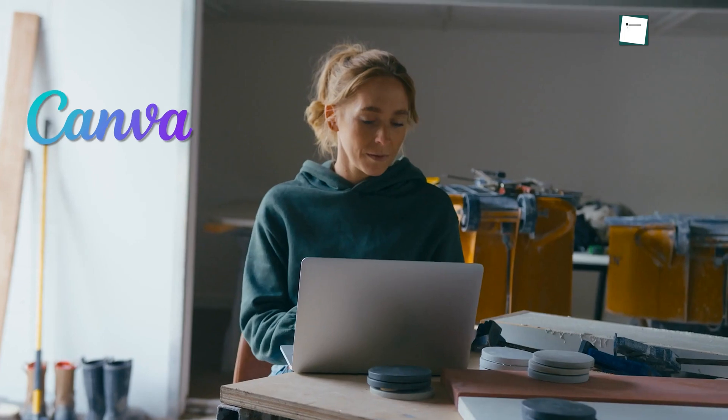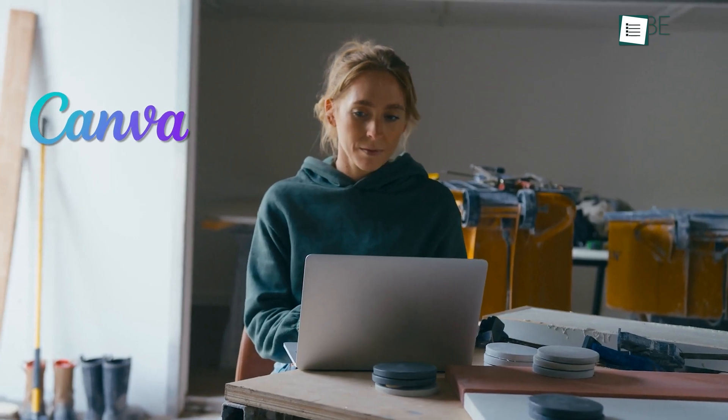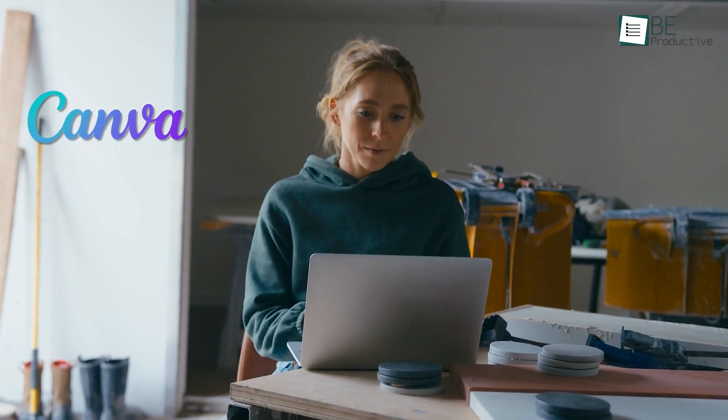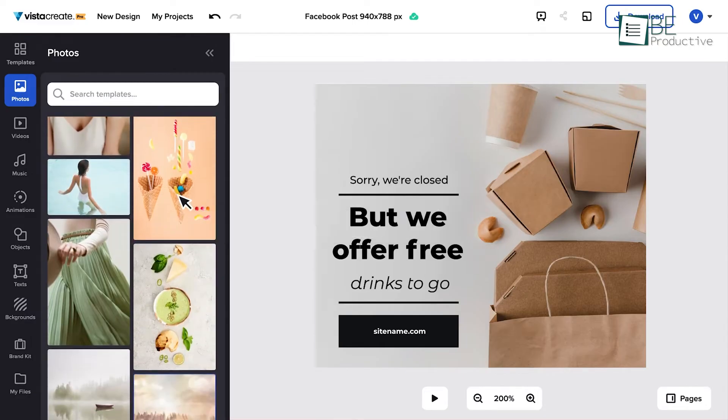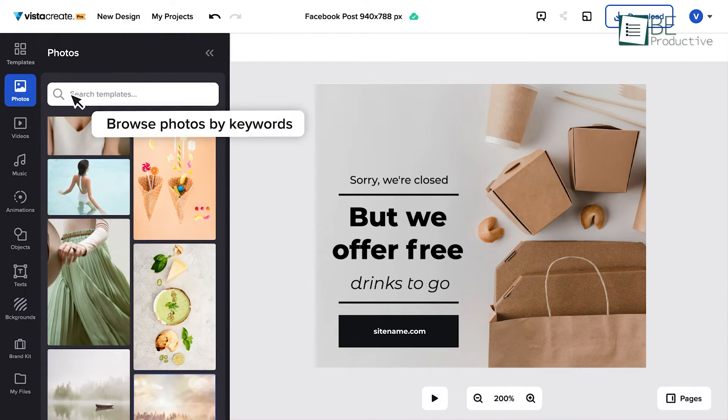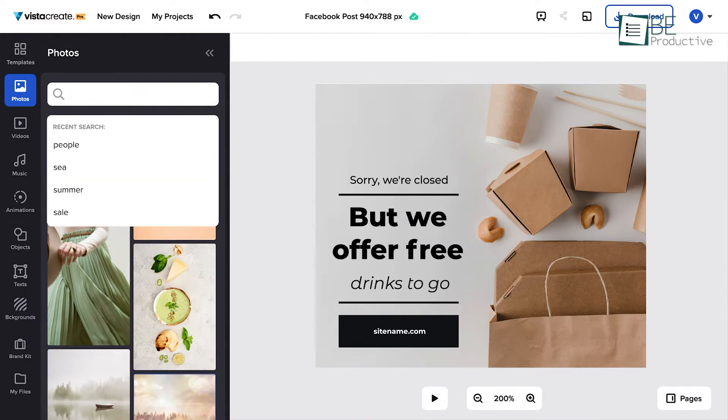For anyone needing a streamlined and professional Canva alternative, VistaCreate offers an intuitive experience with advanced customization options.